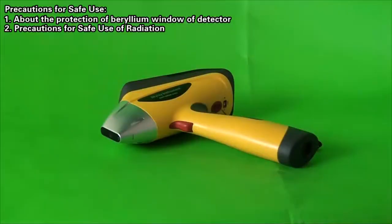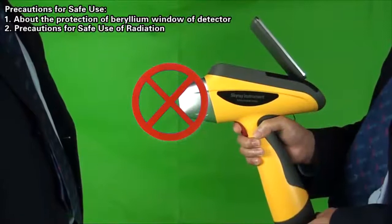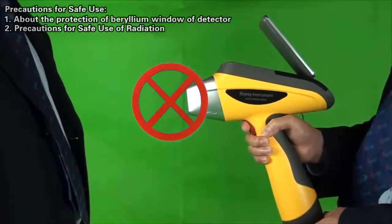Precautions for Safe Use of Radiation: In test, never target the device at others in order to prevent any radioactive injury to them.